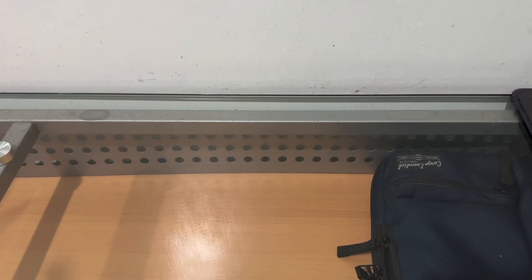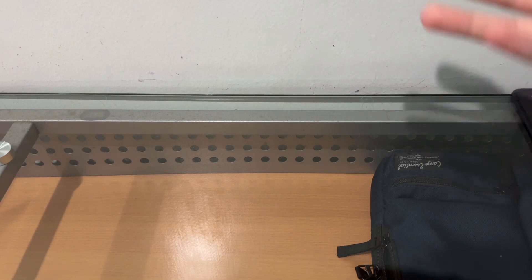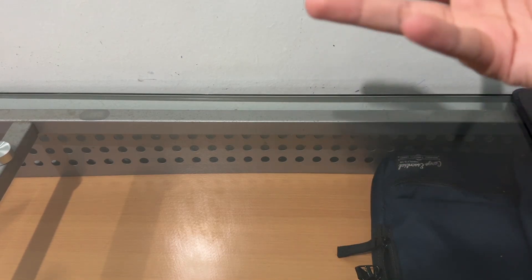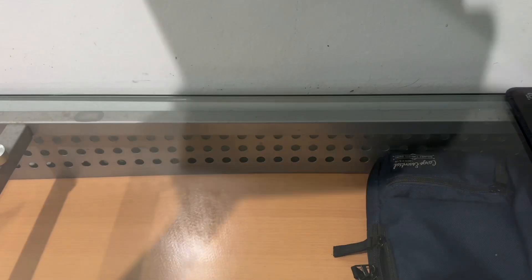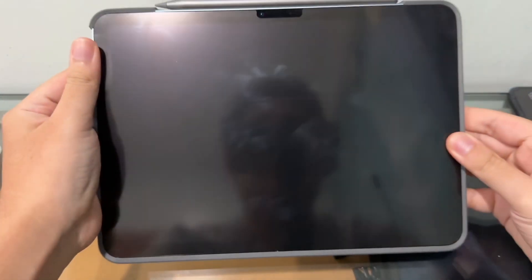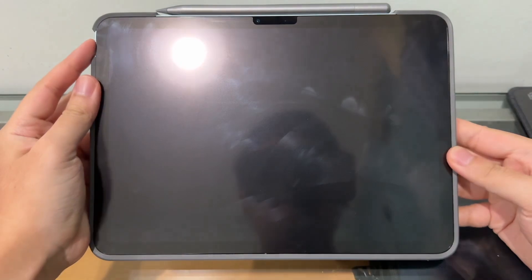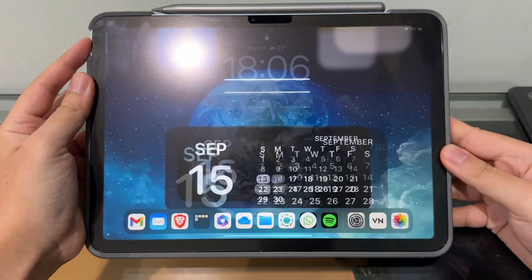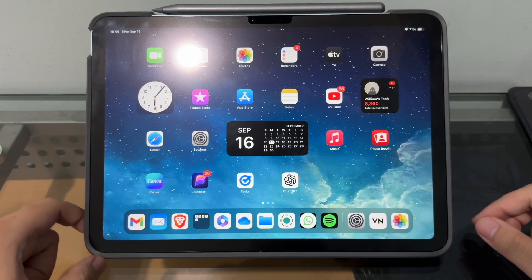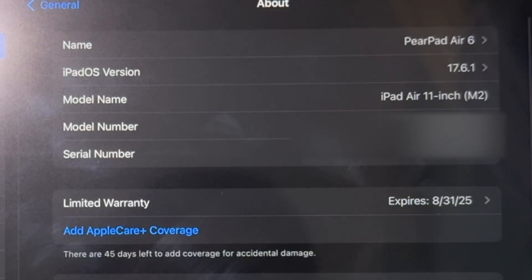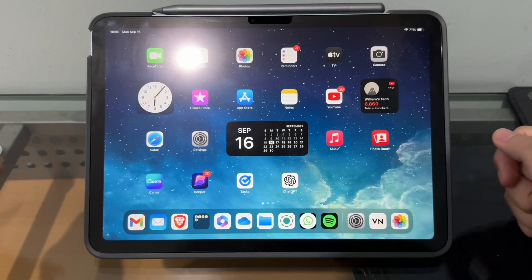Hey guys, welcome back to another video. In this video, with a lower viewing angle here, we have my iPad Air, the M2 model — yes, the M2 model right there.